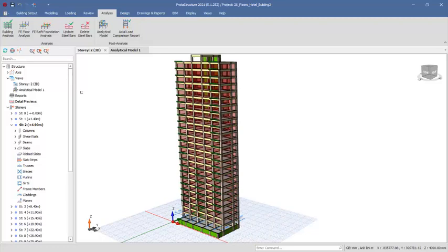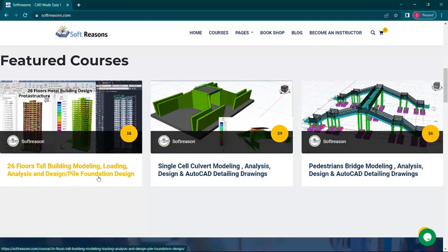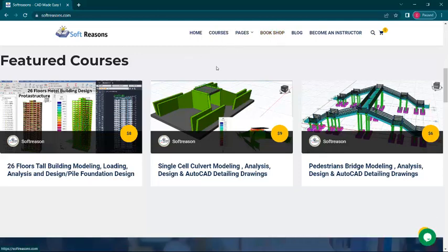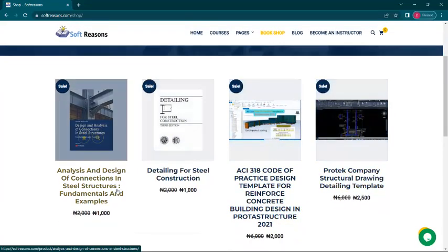The course is uploaded on our website. It covers structural floor modeling, loading, analysis, design, and foundation design. If you get this course you will have very in-depth knowledge of this software, including P-delta analysis. The website is softreasures.com.